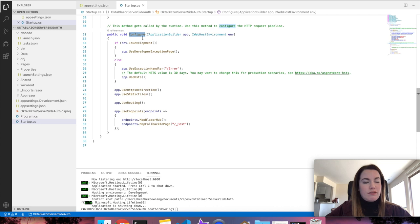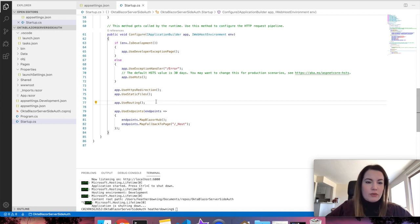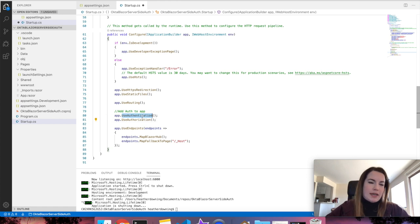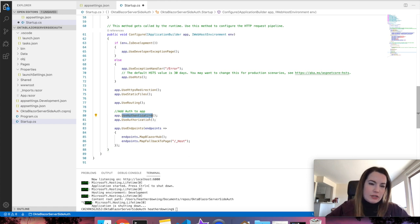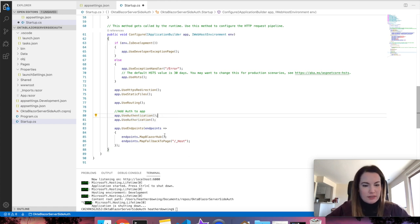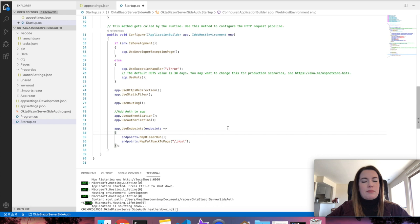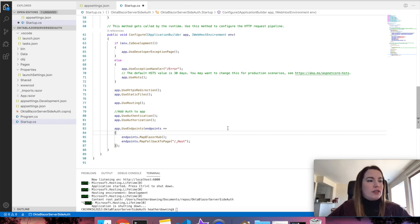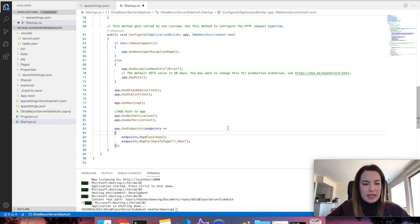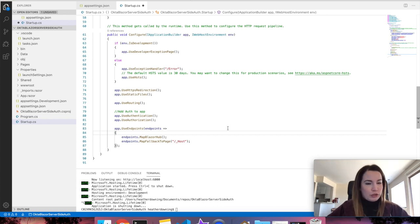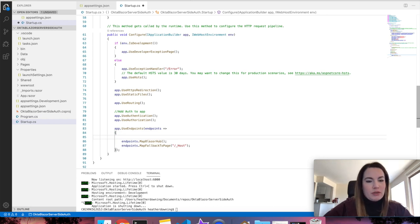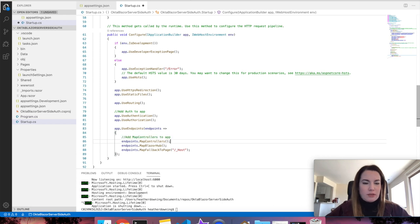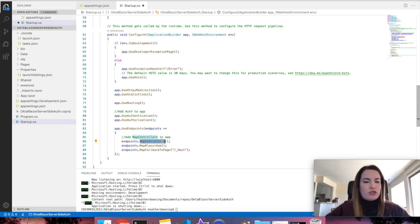Moving on to the configure method in the startup class, right underneath useRouting, add authentication to the app by selecting useAuthentication and authorization. Our last step is to be able to handle the actual login requirements that we're going to create inside of our application by mapping a controller to them. Within the useEndpoints object, add map controllers to the app.